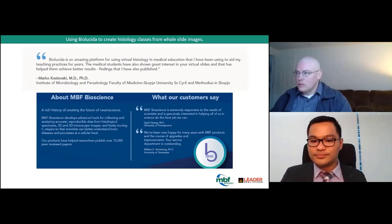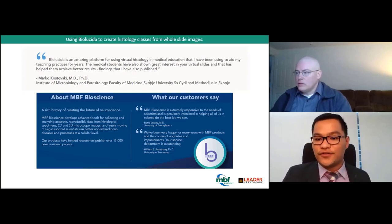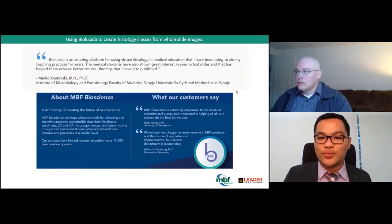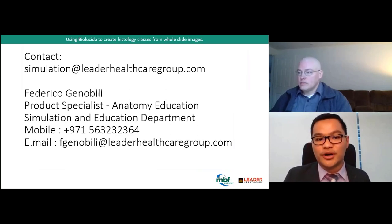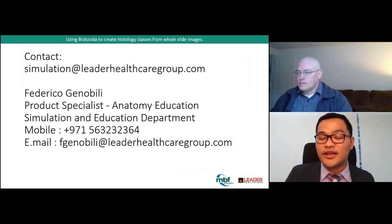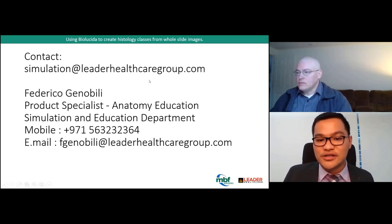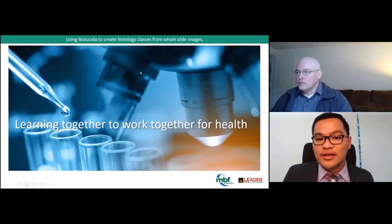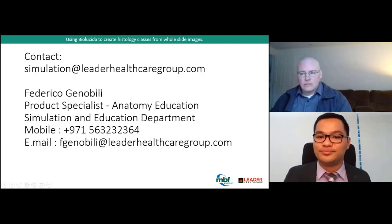If you have any more questions, you can always reach out to us at simulations at Leader Healthcare Group, or you can contact me directly at my email: fhenubili at leaderhealthcaregroup.com.